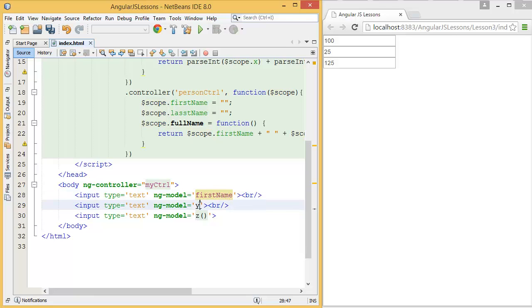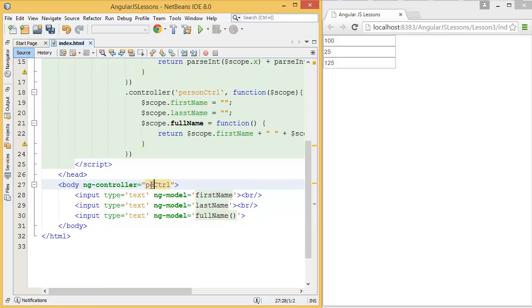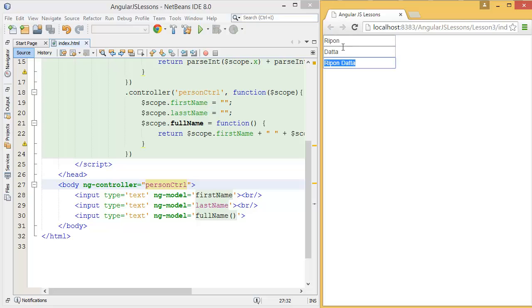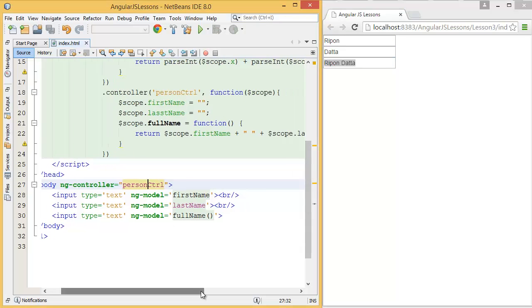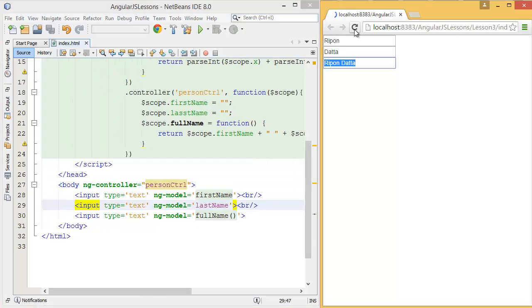This is last name, and this is full name. And my controller name is personCtrl. Let's see... so it is adding here, but initially it is undefined.